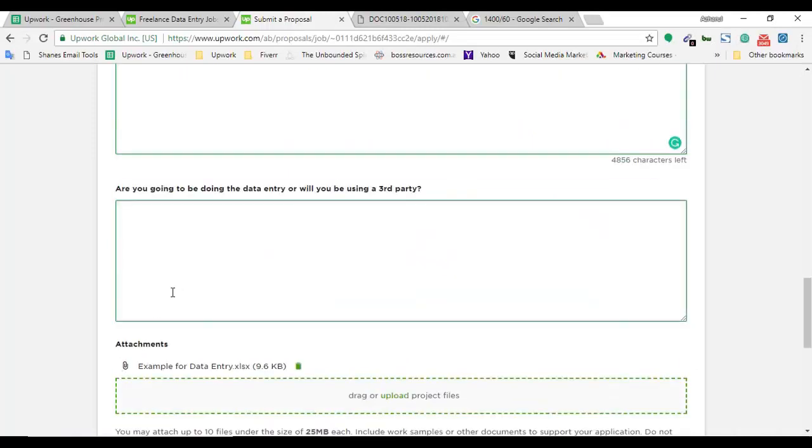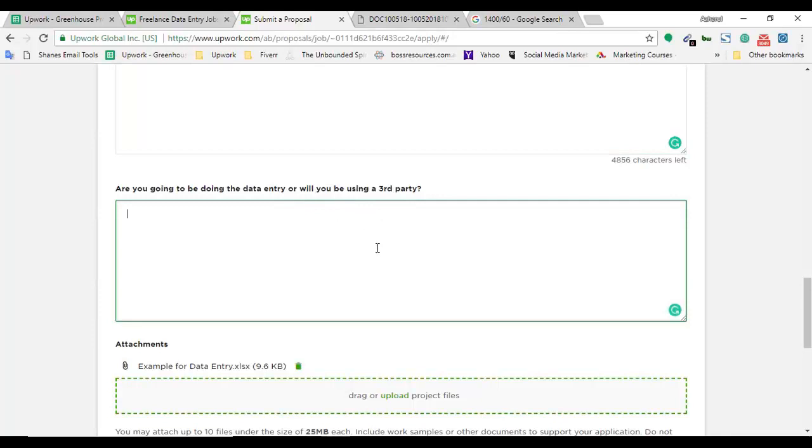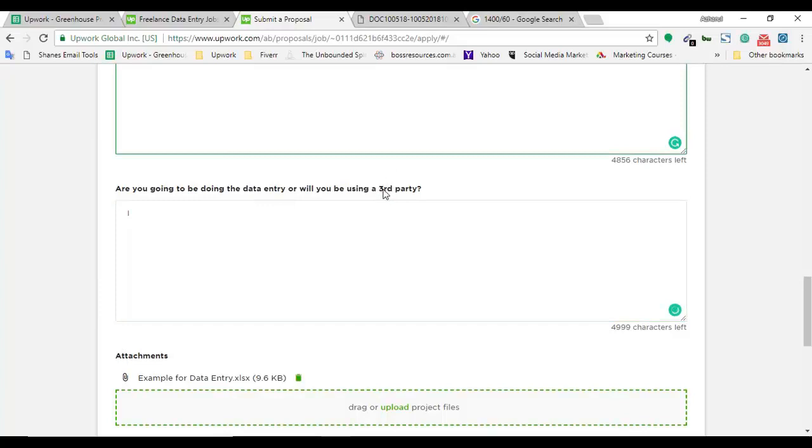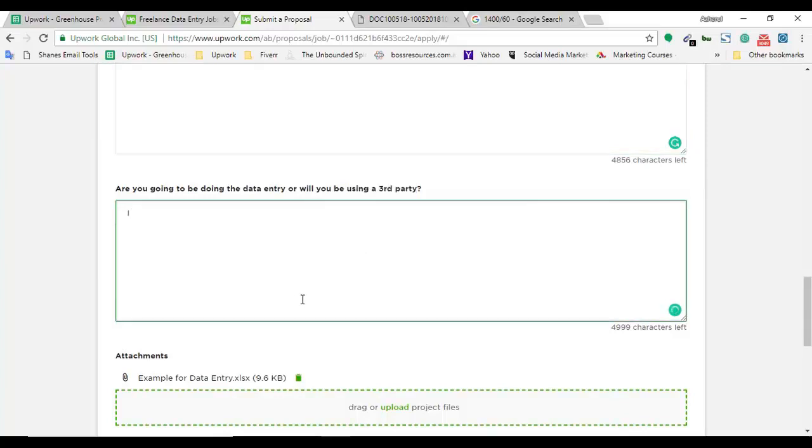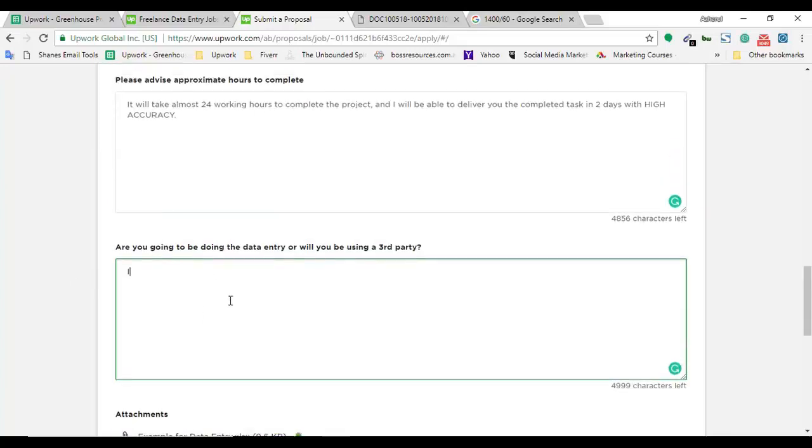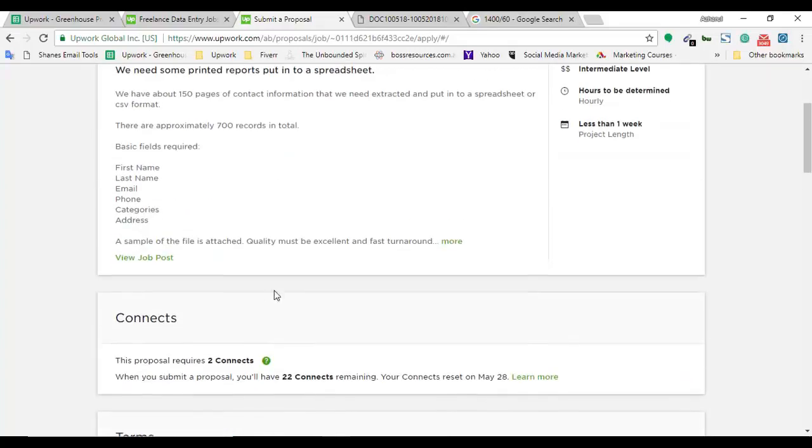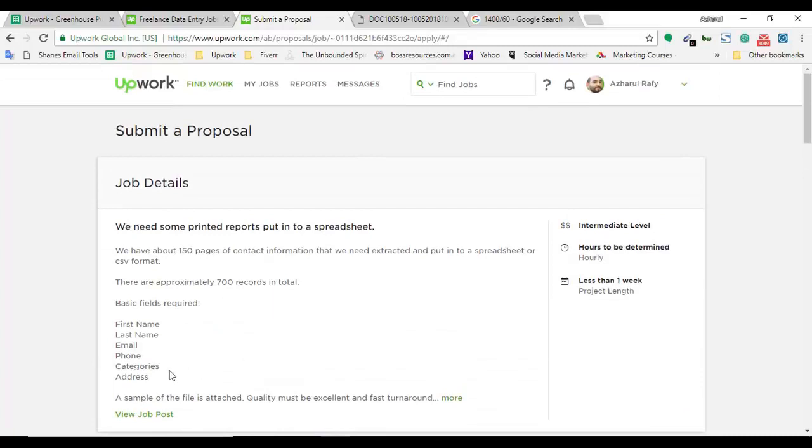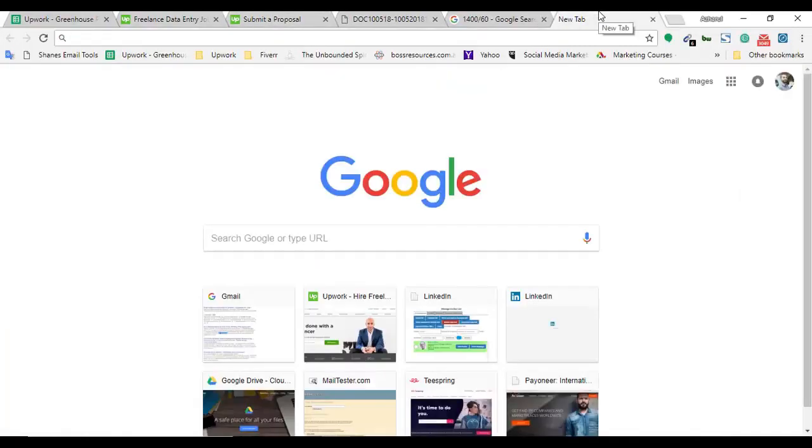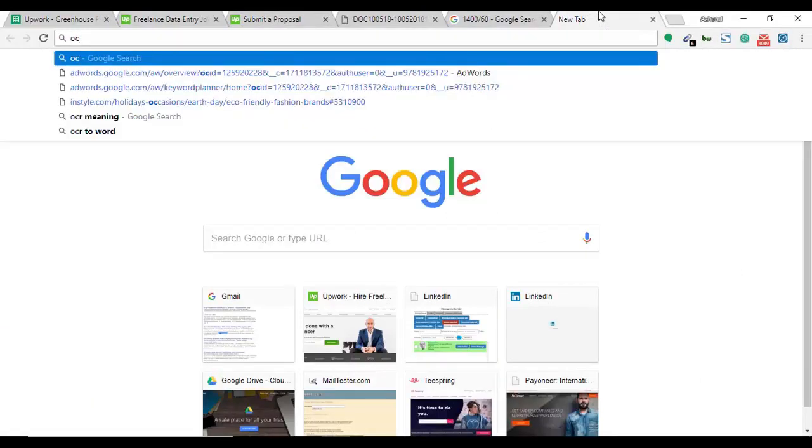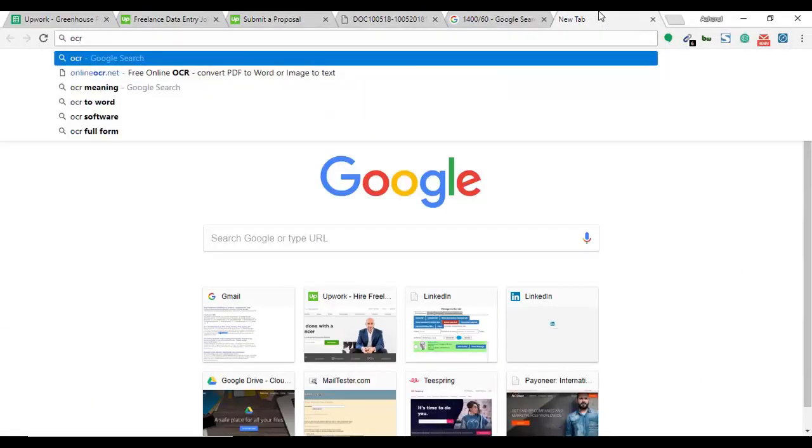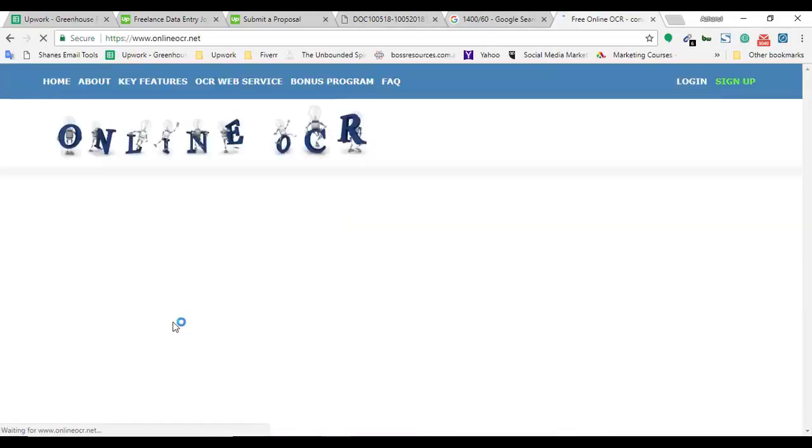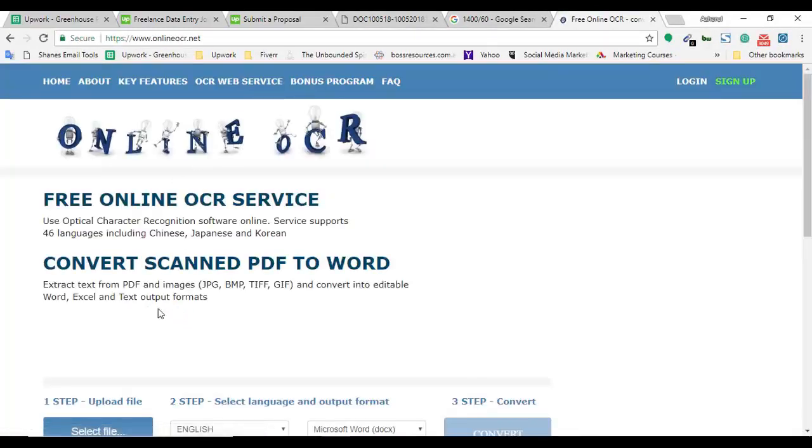Are you going to be doing the data entry or will you be using a third party? What he means by third party is if I am going to use any software to transform the PDF file to a Word file. Let me try one: online OCR.net. This is a nice website, let me see if it's familiar to me. Yes, this is a nice website.